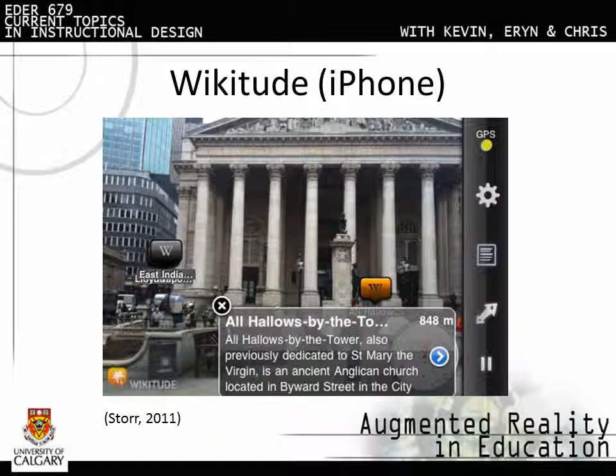Wikitude displays pertinent information about the landmarks near you, including wiki articles, geotagged Twitter posts, ATMs, and more. It works best in larger cities where users have tagged more points of interest.